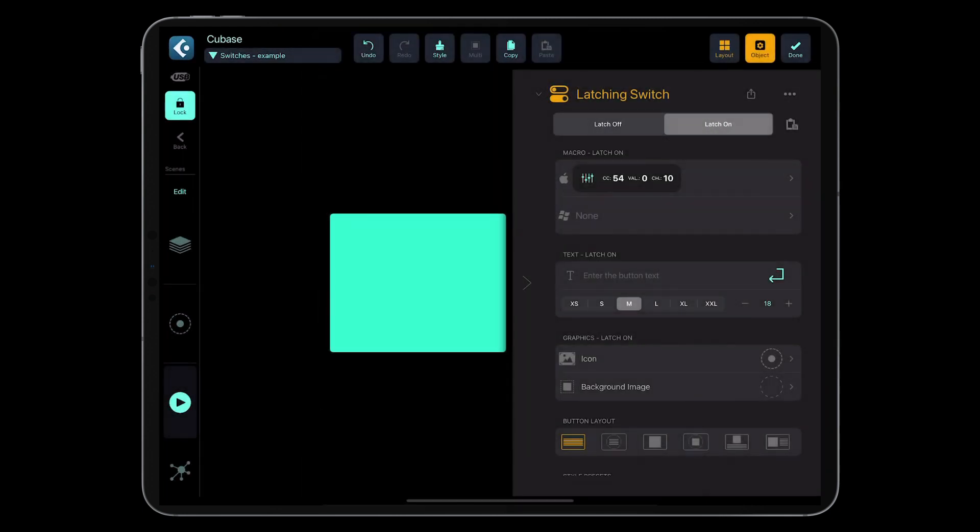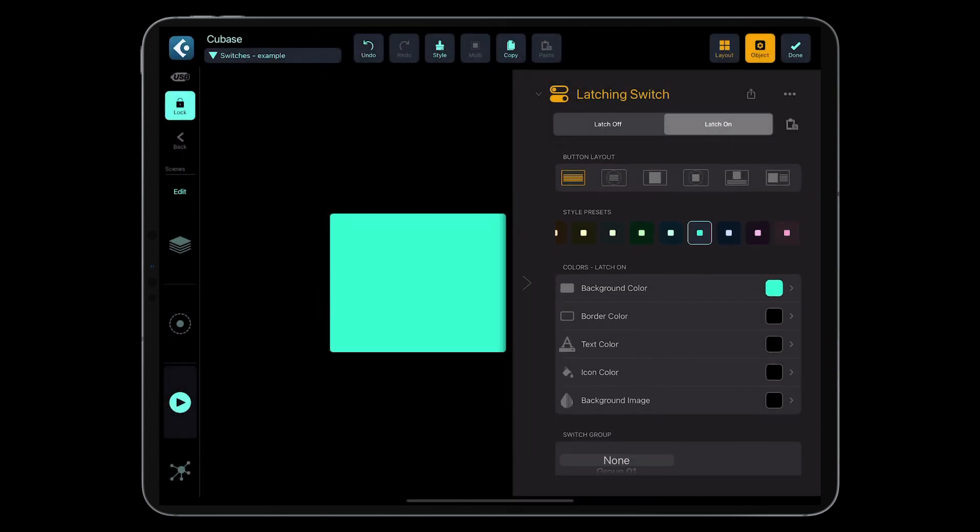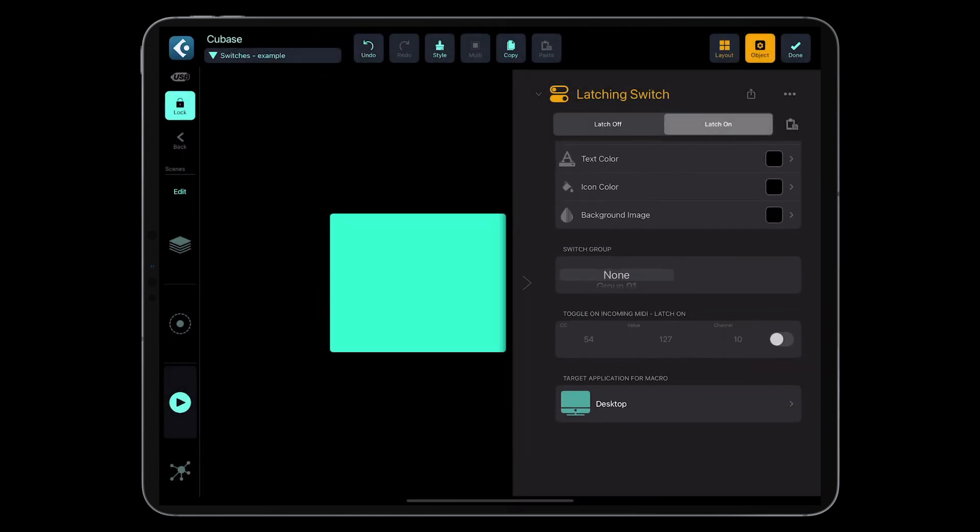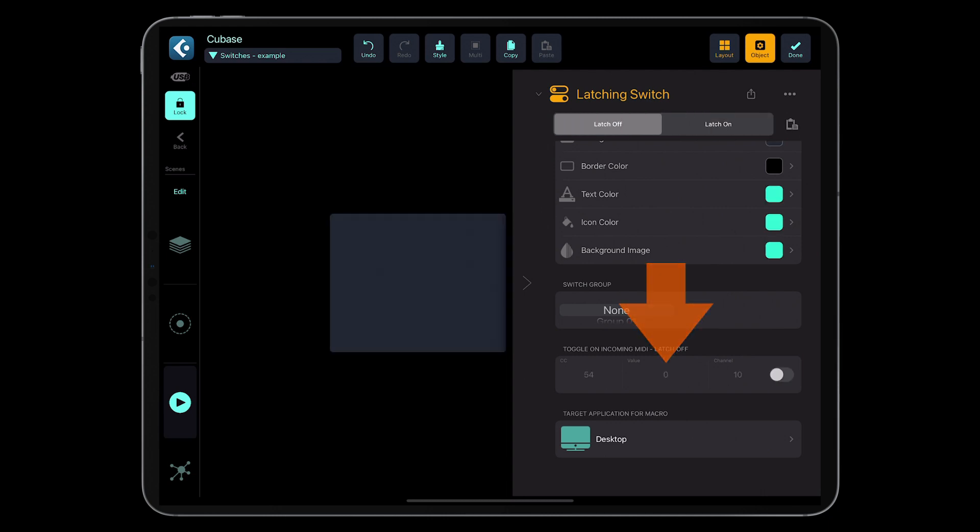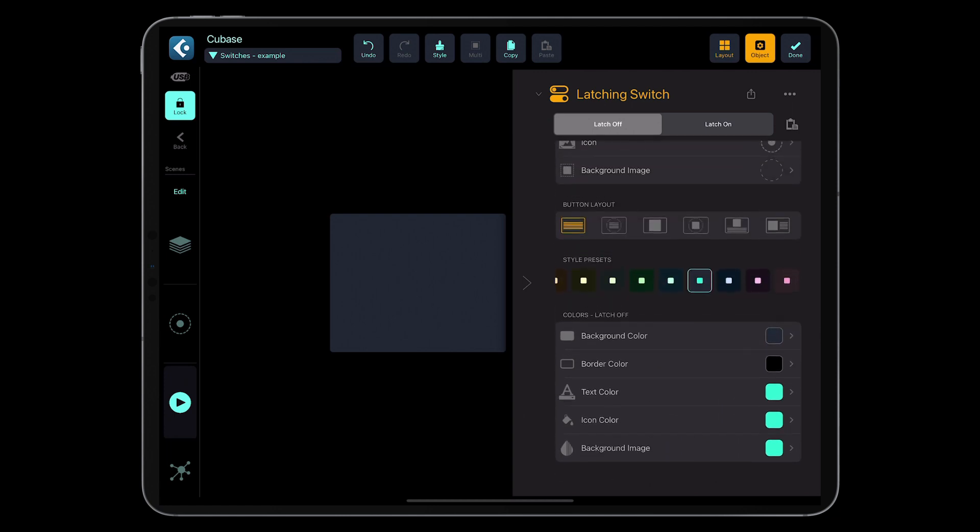Next, let's enable the toggle-on incoming MIDI switch and set the corresponding values. The value for the latch-off state should be set to 0 and the value for the latch-on state should be set to 127.